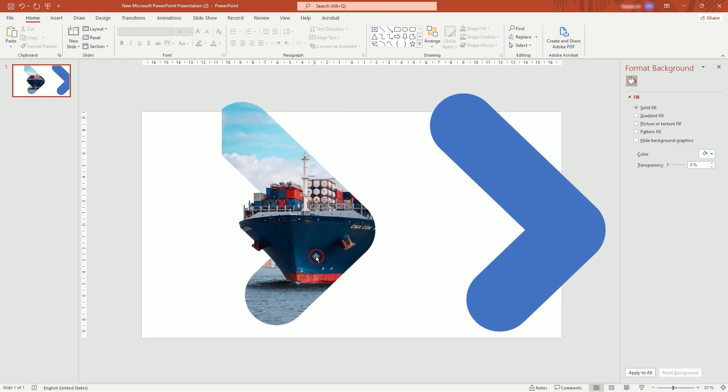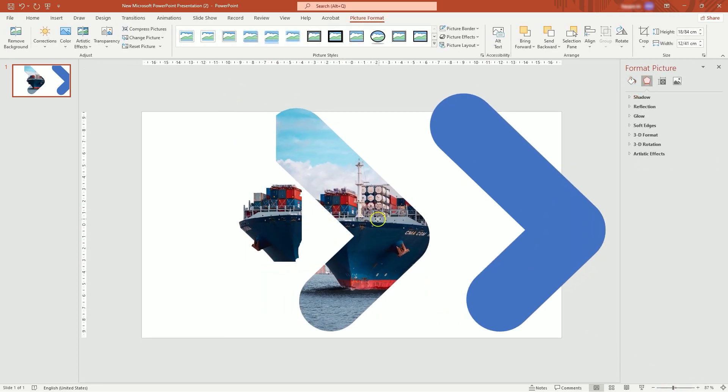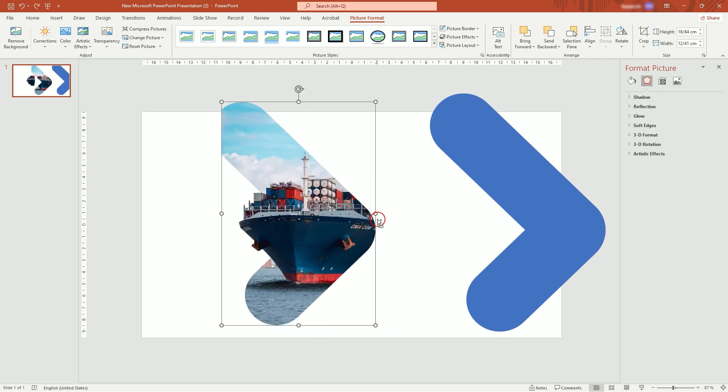Now there are two pictures. For the pictures making this seamless picture, I recommend grouping them. Select both, right-click and group.